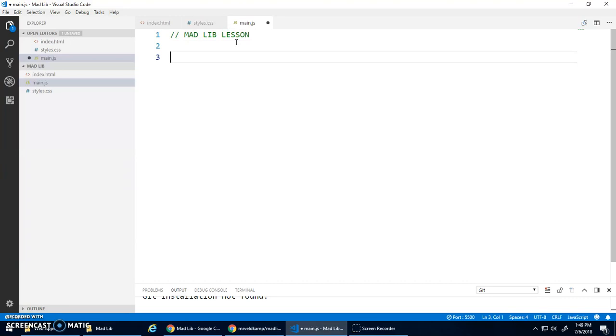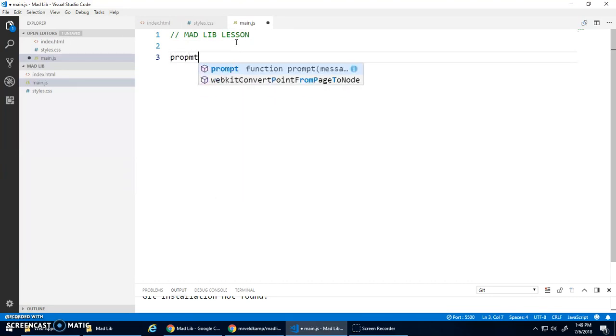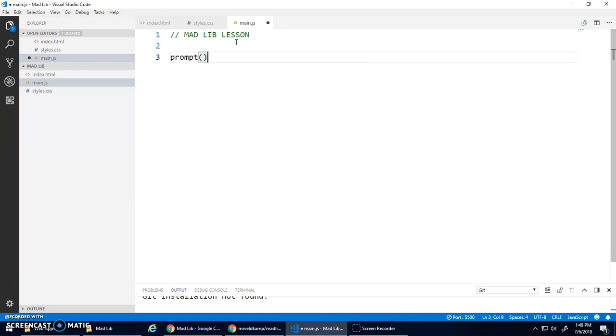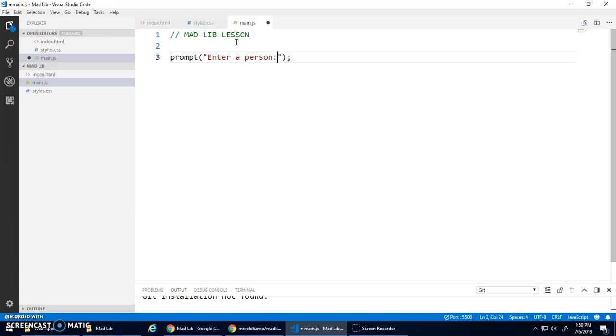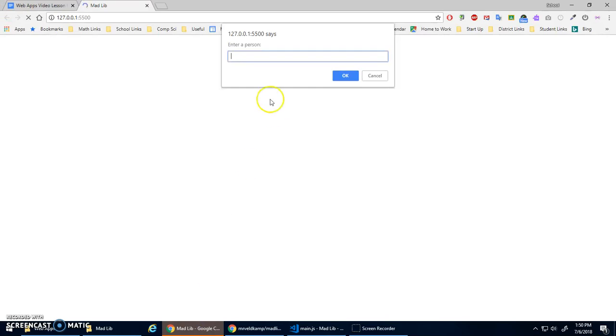Now we've already kind of looked at input with the prompt. We haven't done it much, but I think I introduced it once. The prompt function where you can say, you know, enter a person. There we go. And let's run this, and it says enter a person, and you can enter in, you know, maybe our principal, Mr. Olson.